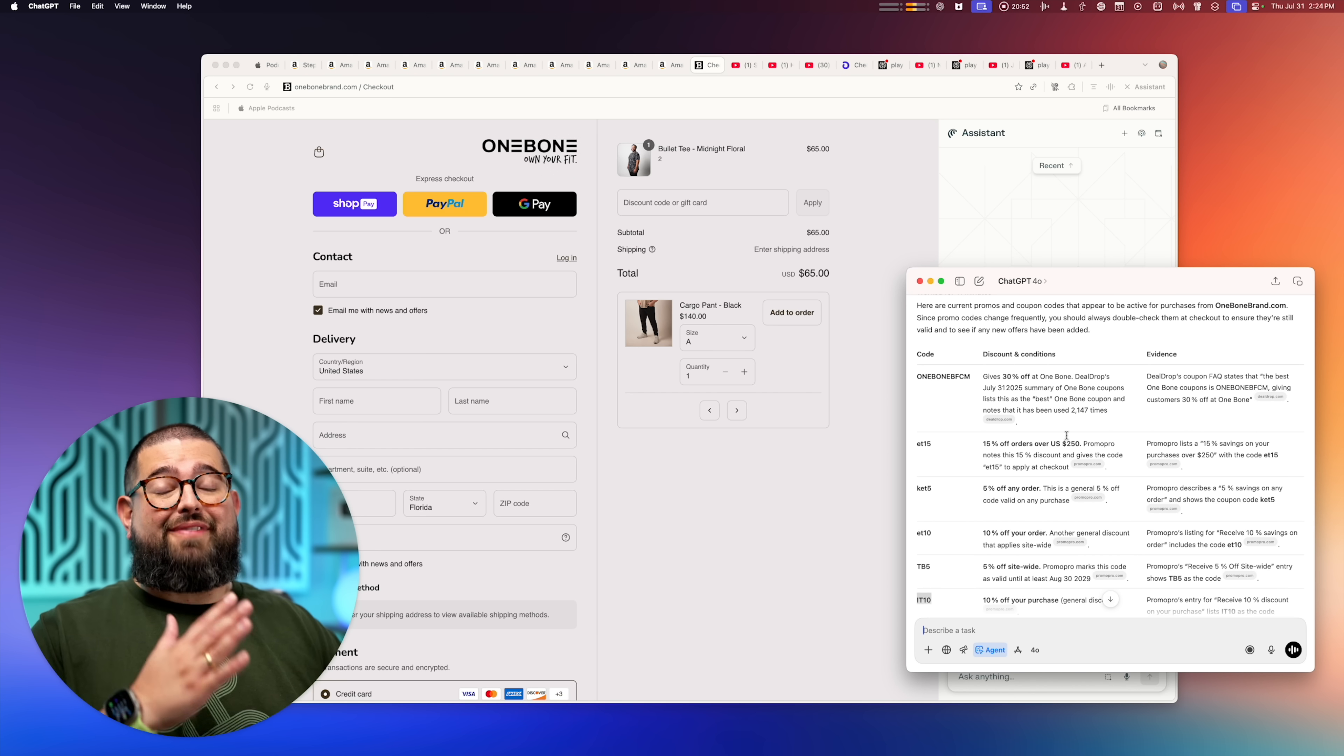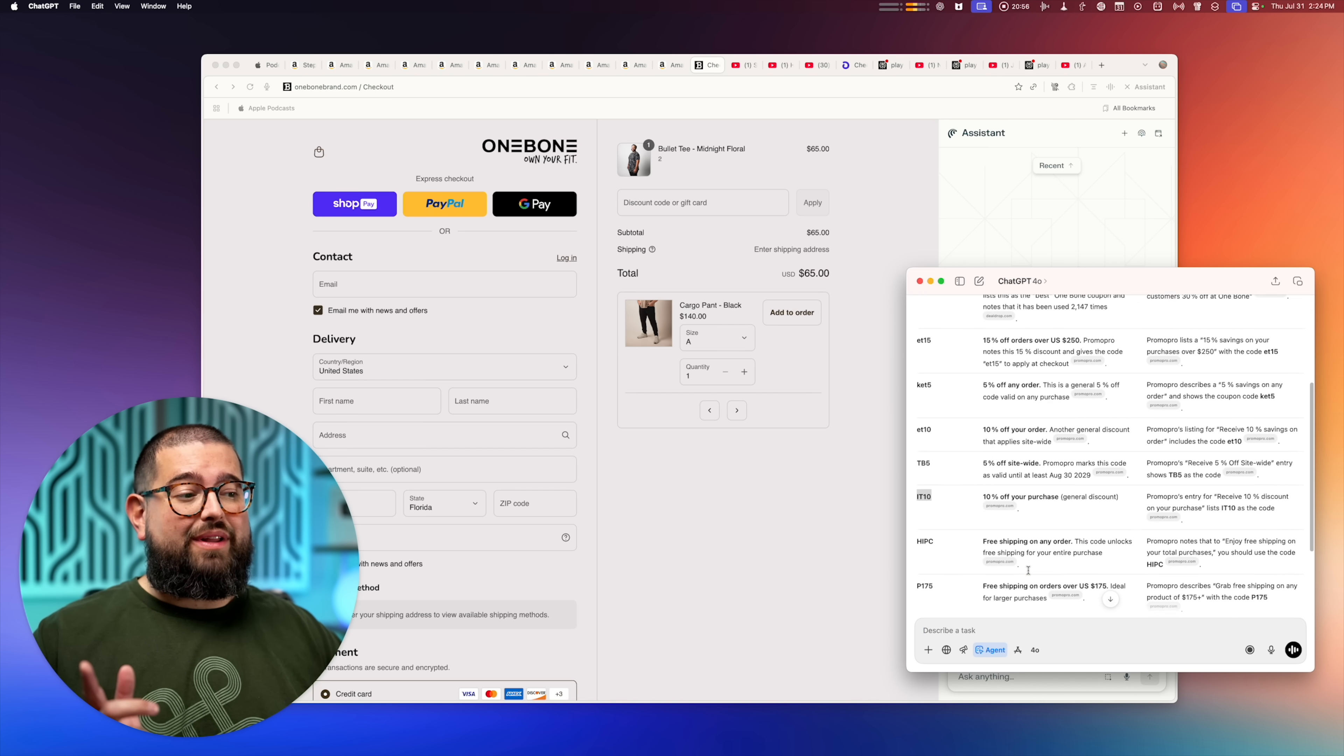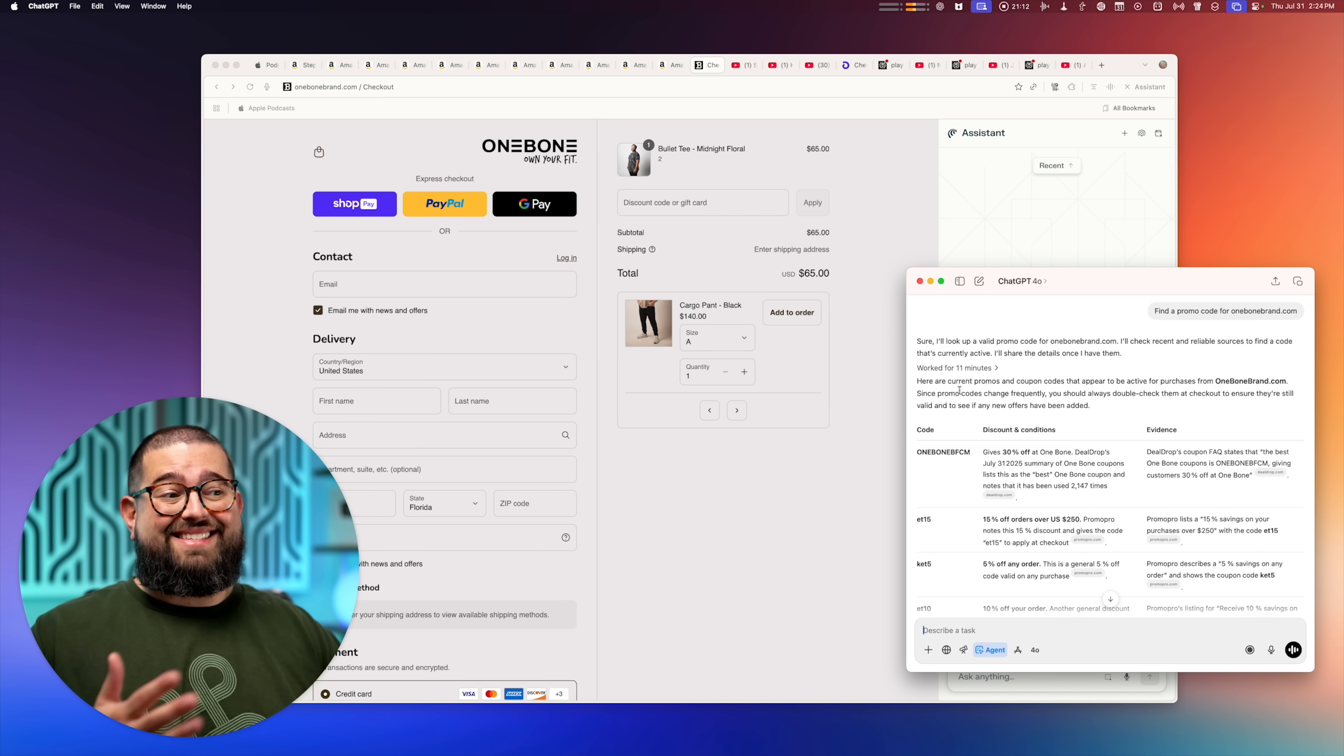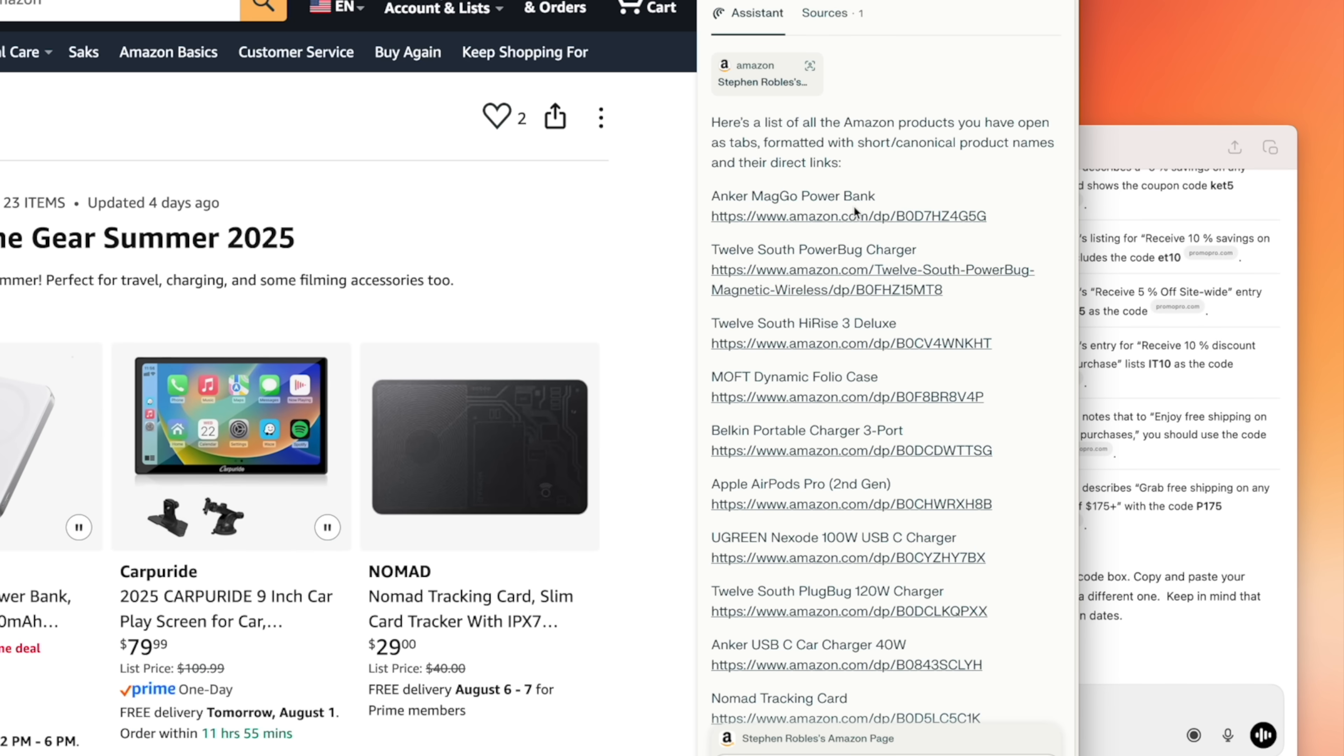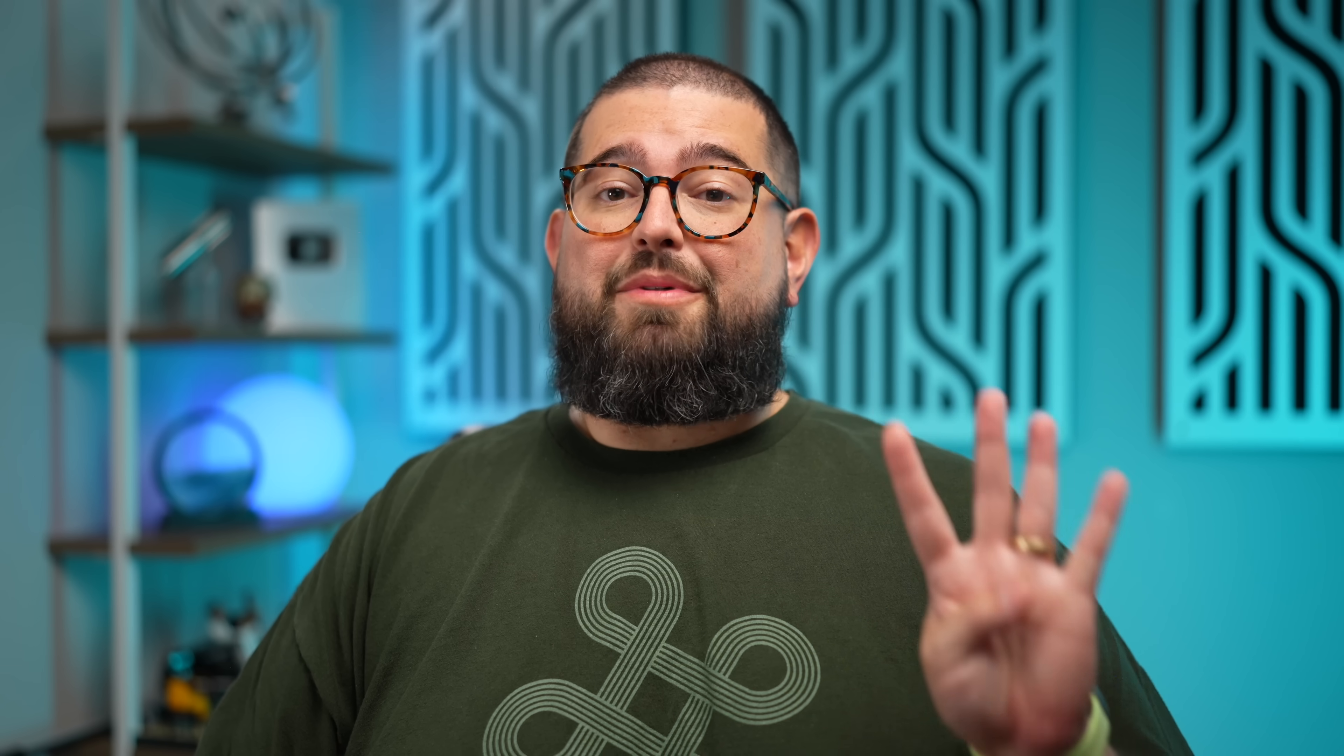By the way, ChatGPT finally gave me some promo codes for this website and most of them fail. It did find one that worked for 10% off, but as you saw, Comet did it in seconds and ChatGPT took 11 minutes. And here's a full list of all those Amazon products. Comet actually shortened the name so you just have the brand and what it is, plus shorter Amazon URLs. That would save me a long time right there.